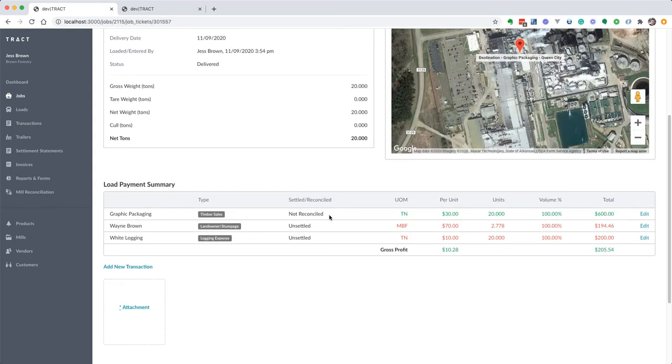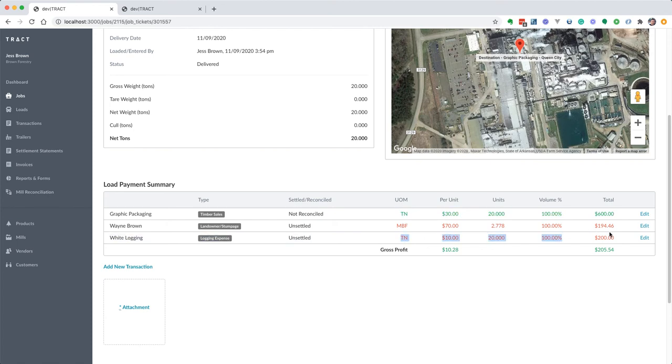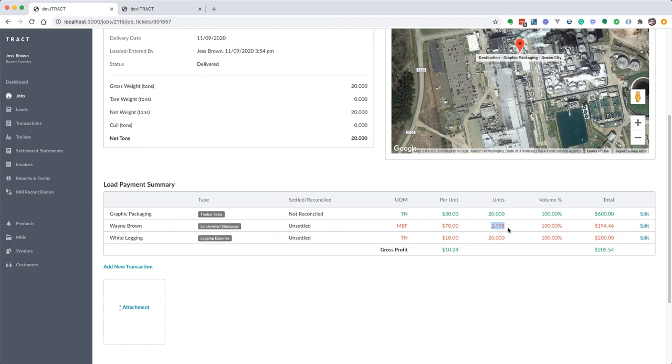If we scroll down, we'll notice this is all normal. This is what we normally see, same thing for the logger. But now for our landowner we have the different unit of measure, the MBF. We have the rate at the MBF and now we have the converted units. So the 20 tons that our conversion rate converted to 2.778 units, and then that amount 2.778 times 70 comes out to be $194.46.